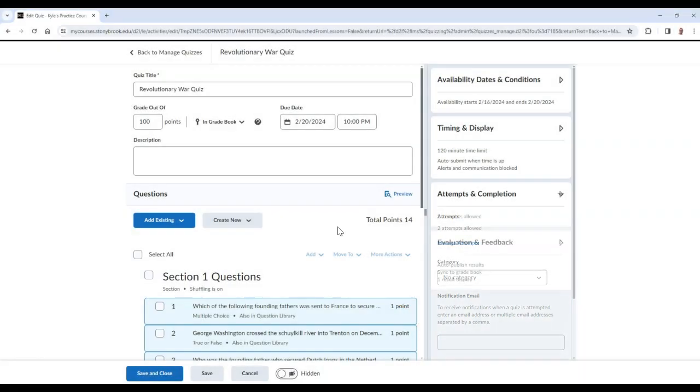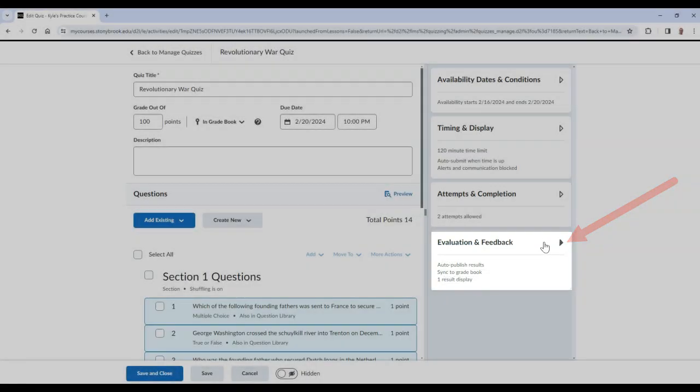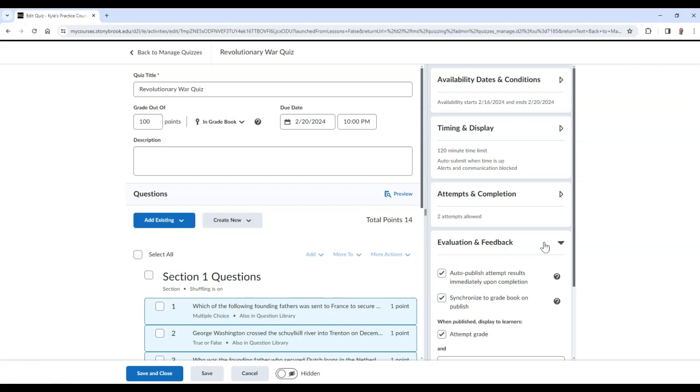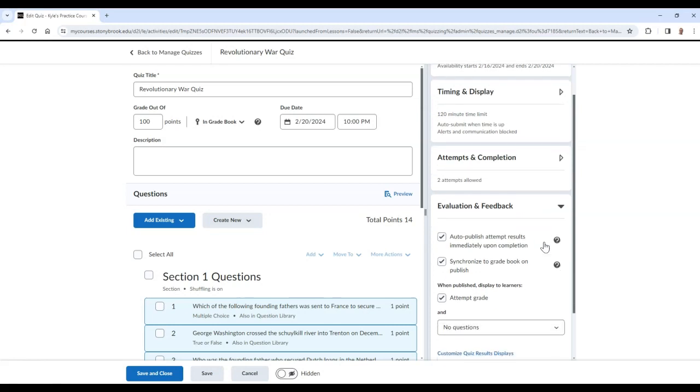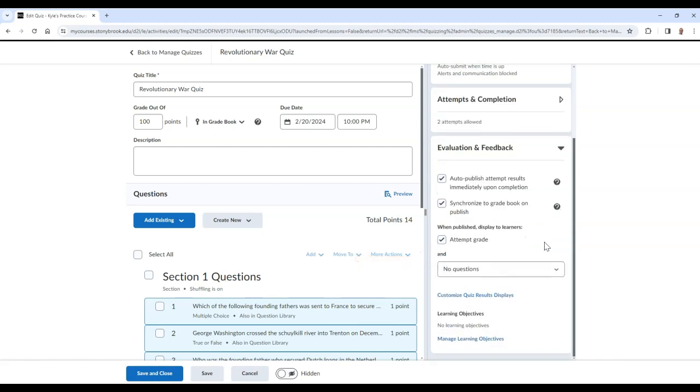In the Evaluation and Feedback tab, you can choose to auto-publish attempt results immediately upon completion. You can also choose to synchronize published results to the gradebook. These are recommended settings if you would like students to see the results immediately.